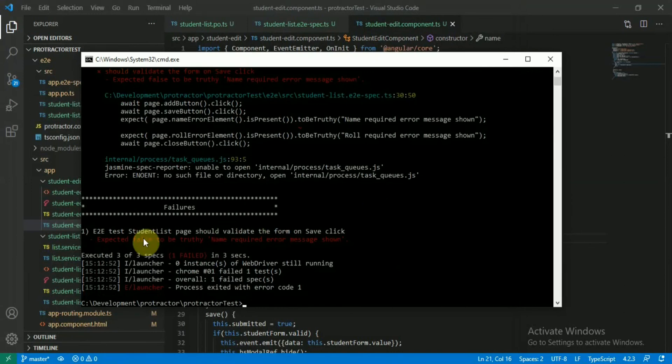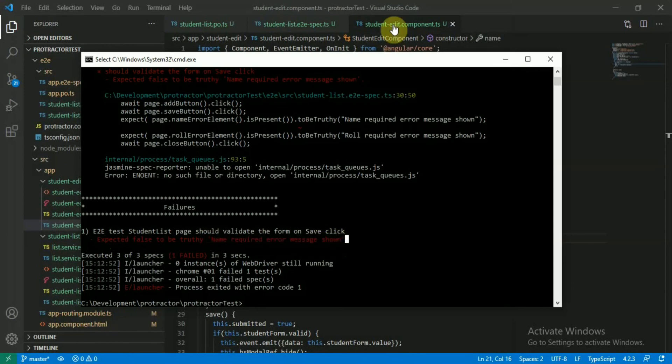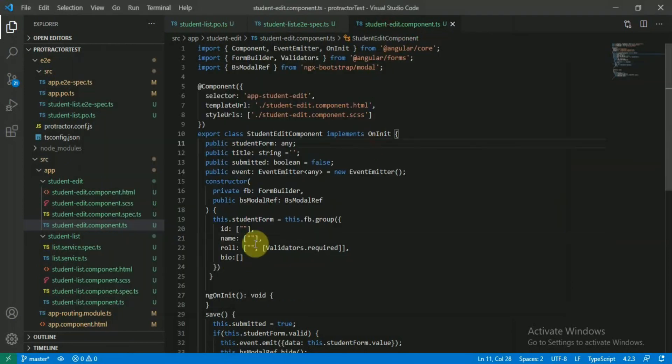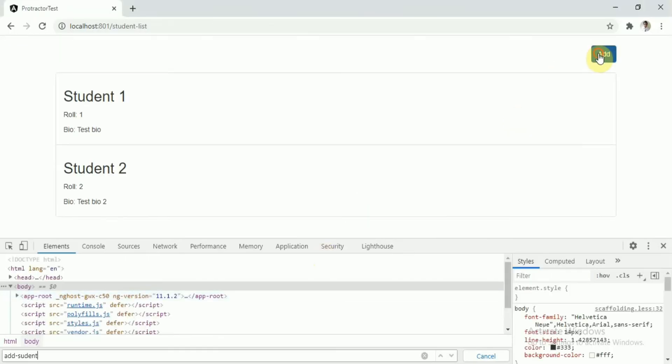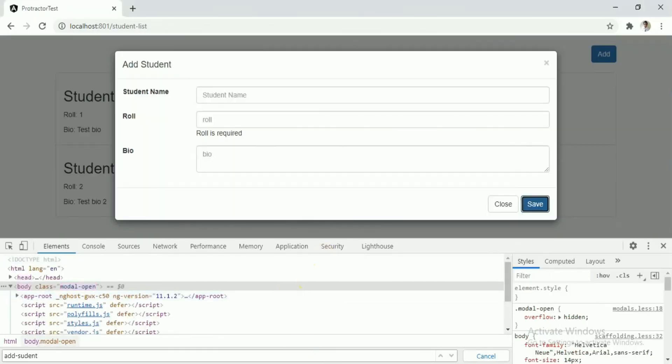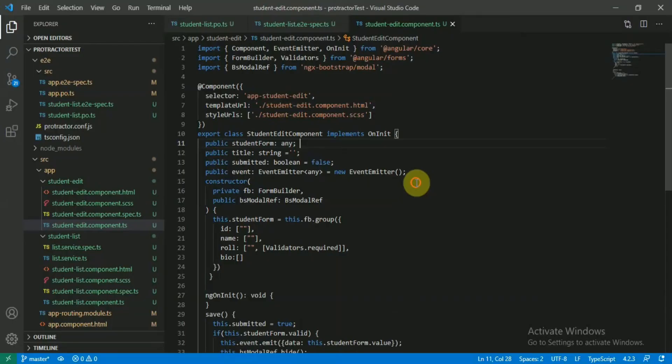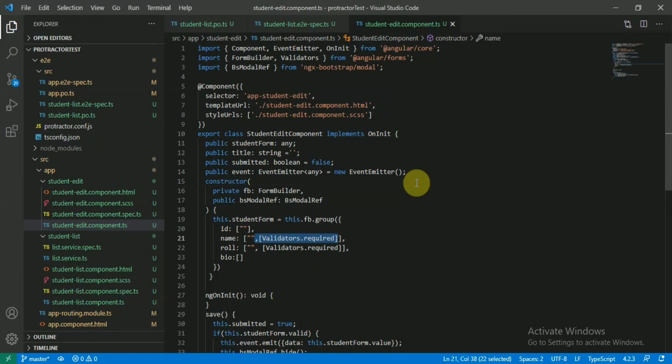Here as you can see it failed. Expected false to be truthy: name required error message shown, but it's not shown because we have removed the validation message from our form builder. Here if you click, you don't see that message at all, right? So this is the way end-to-end testing can be very helpful for us.